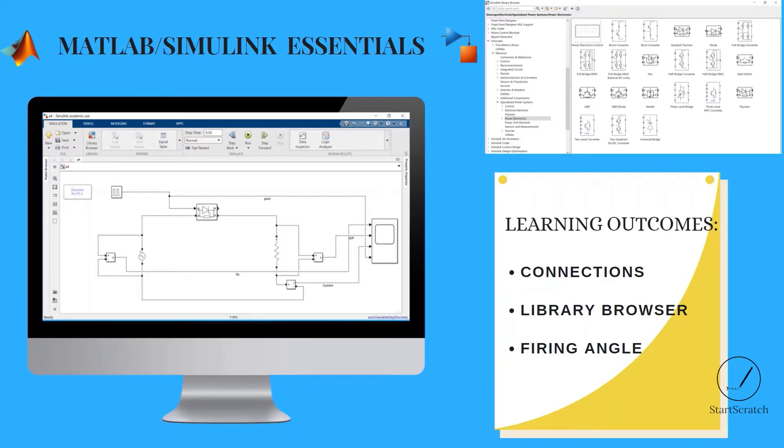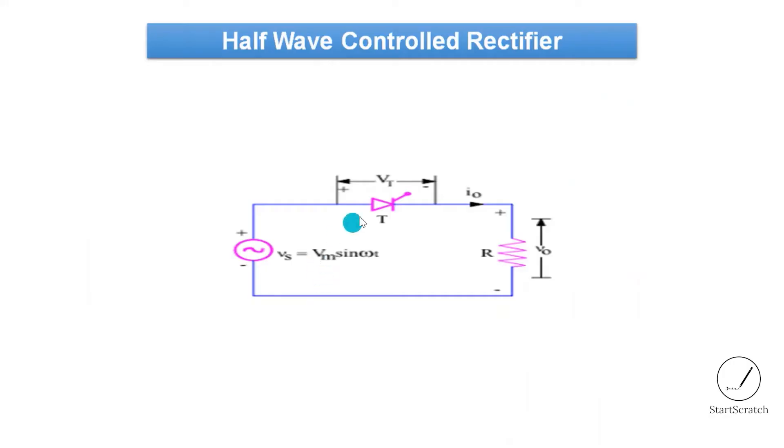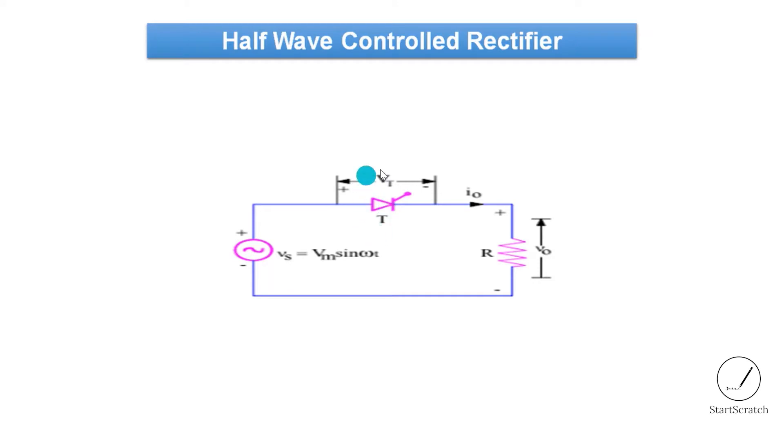Hello everyone, in this video we will see the simulation of half wave controlled type of rectifier. For that we will use different components present in the library browser and we will try to understand the concept of firing angle. This is the circuit diagram for half wave controlled type of rectifier, and here we have used thyristor instead of diode. With the help of this thyristor or SCR, the output voltage can be controlled. That is why the name of this rectifier is controlled type of rectifier.